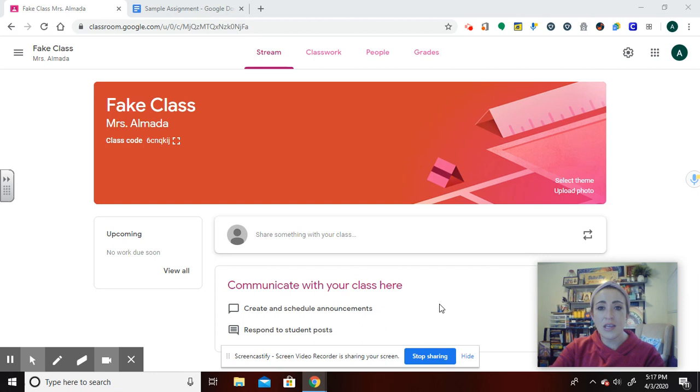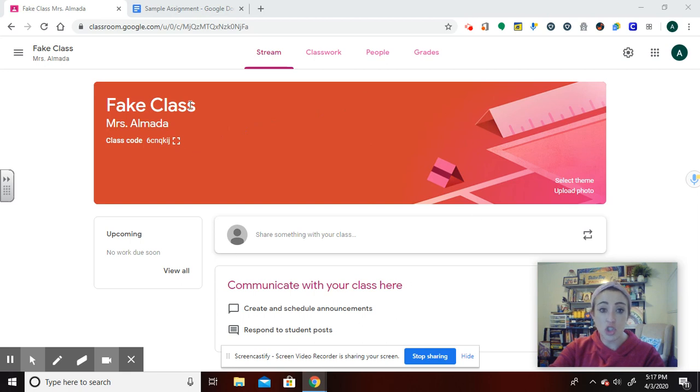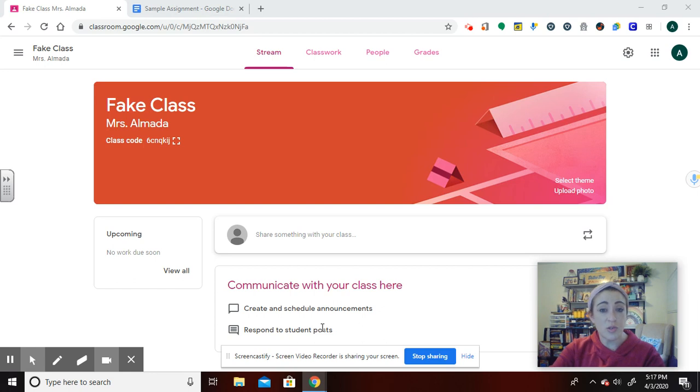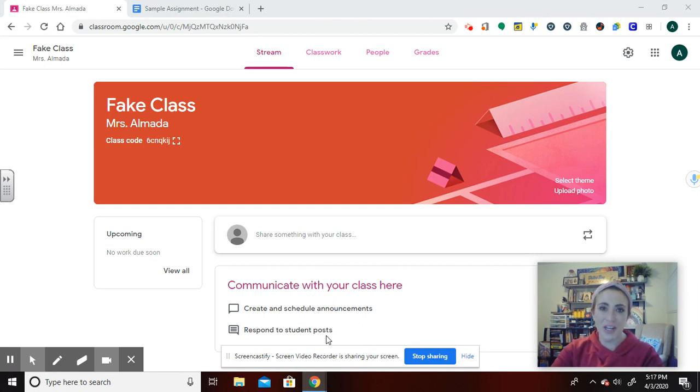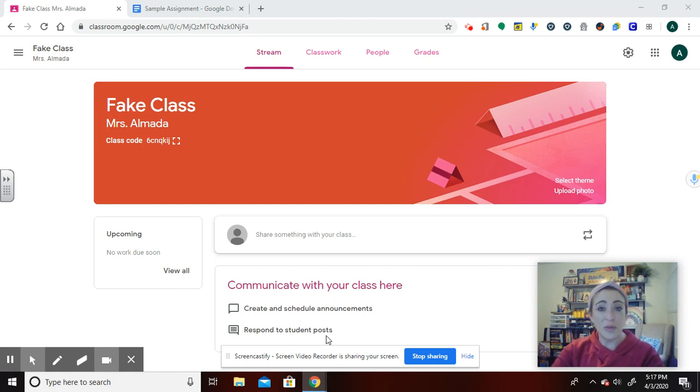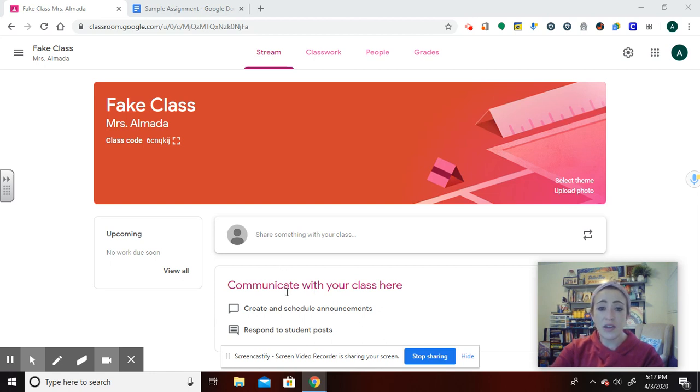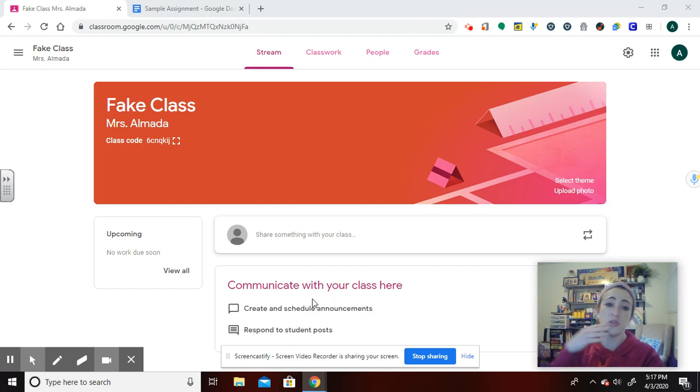So first thing you need to know is that the first screen students come to in their classroom is the stream. This stream gets very cluttered for students, and that's important to know, especially as you're starting with Classroom. If you're starting blank slate, organize it. Make sure it's organized because if it looks a little overwhelming to you, it's 10 times that to students.